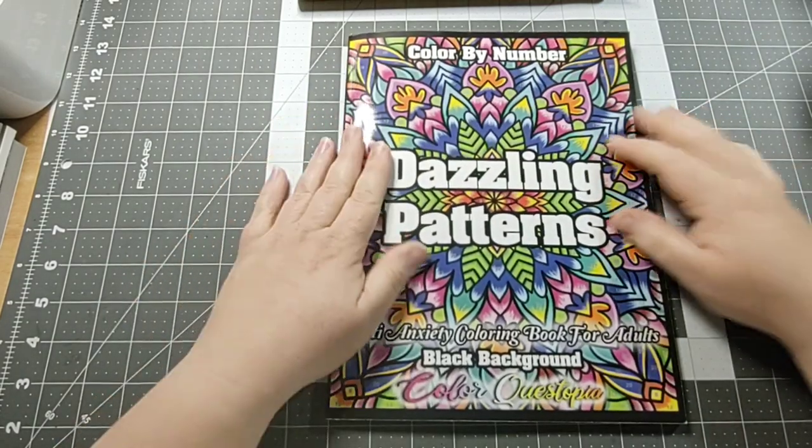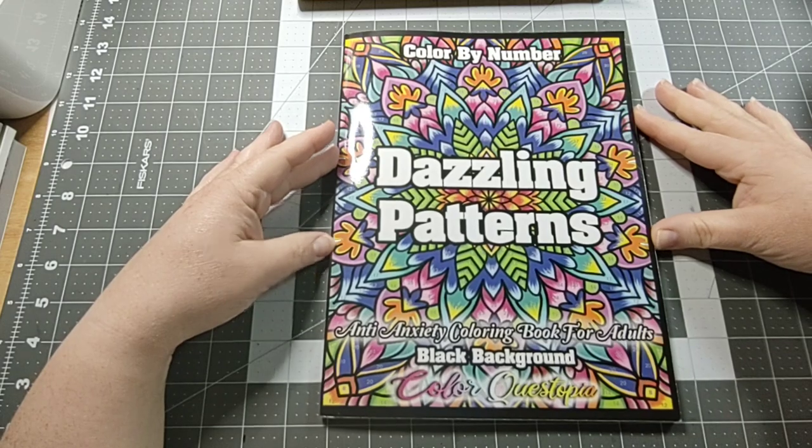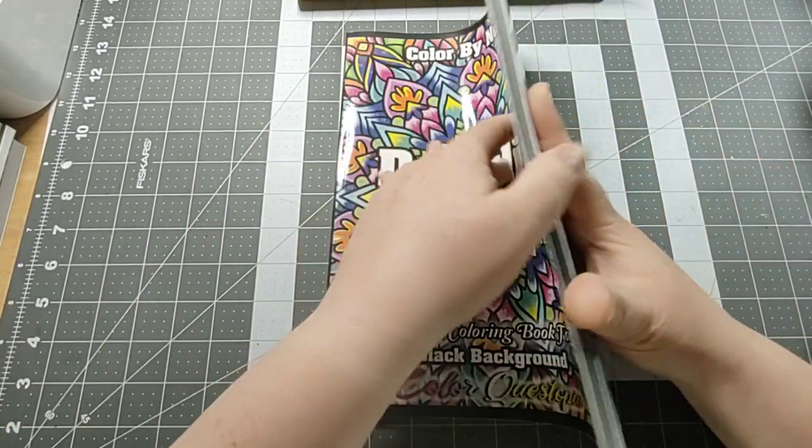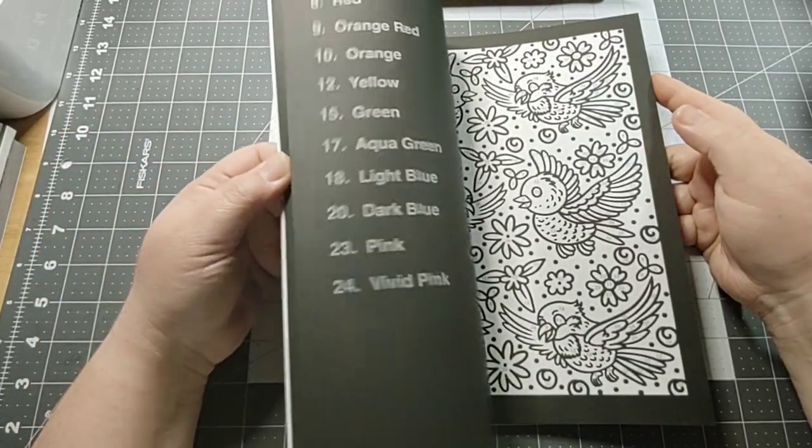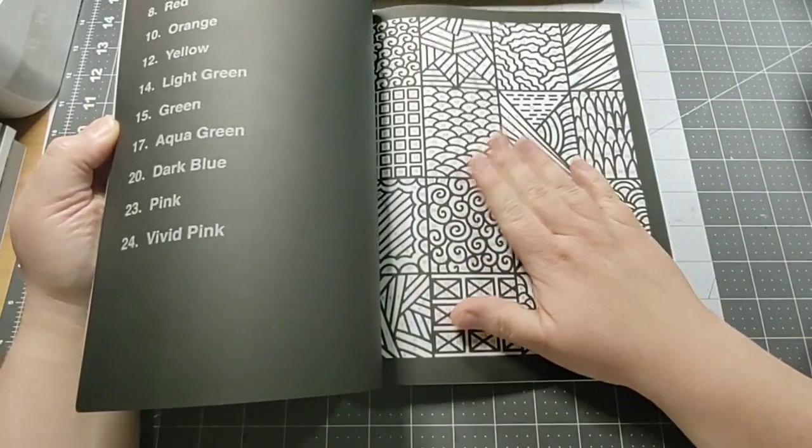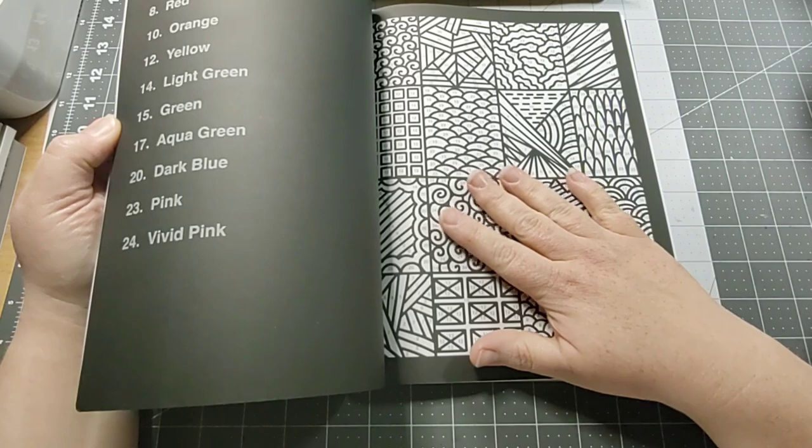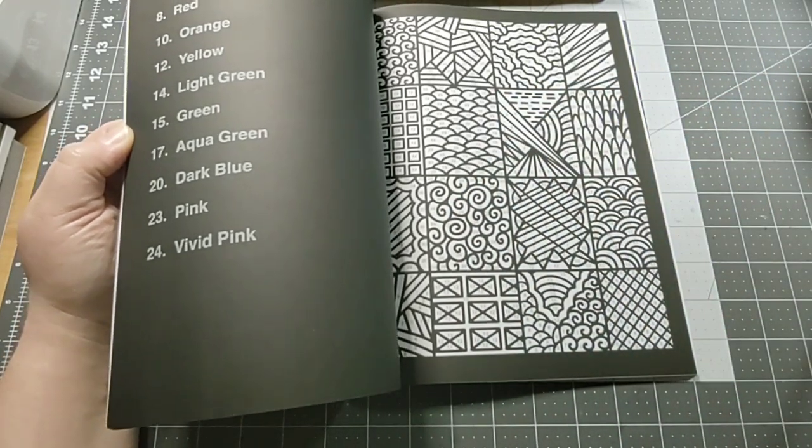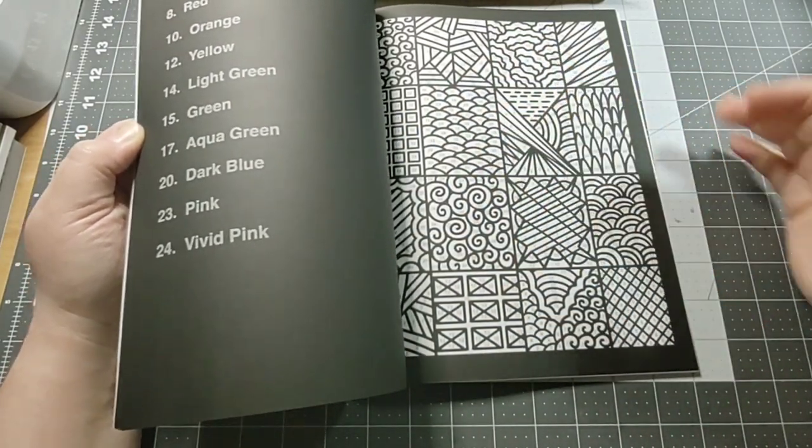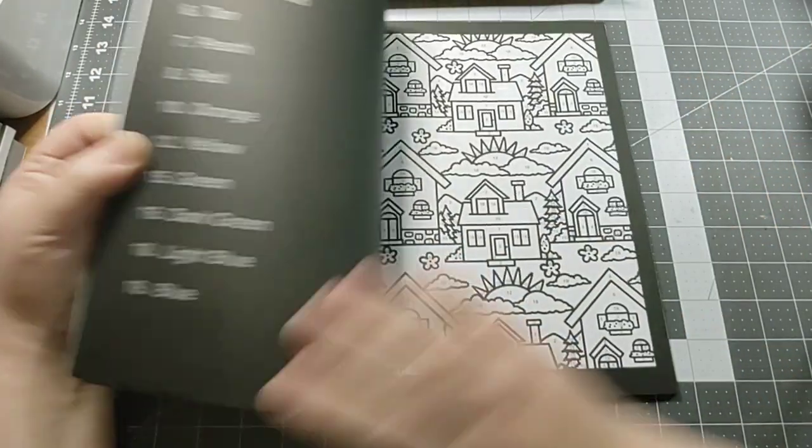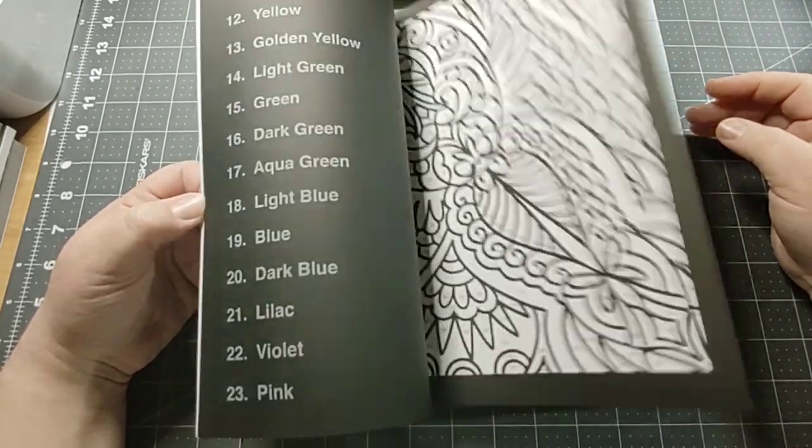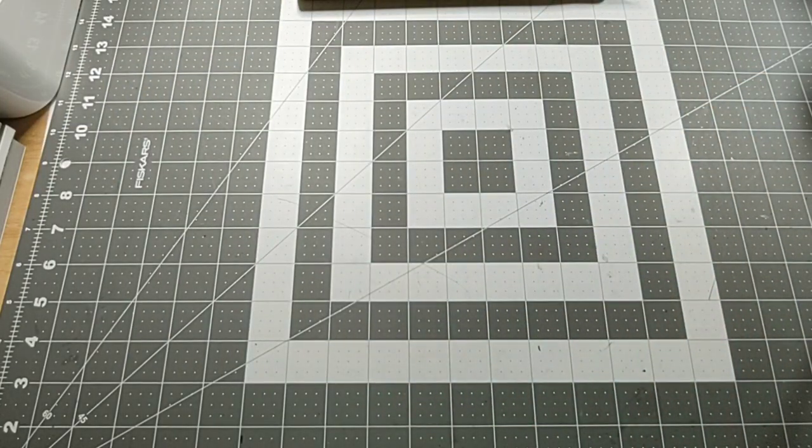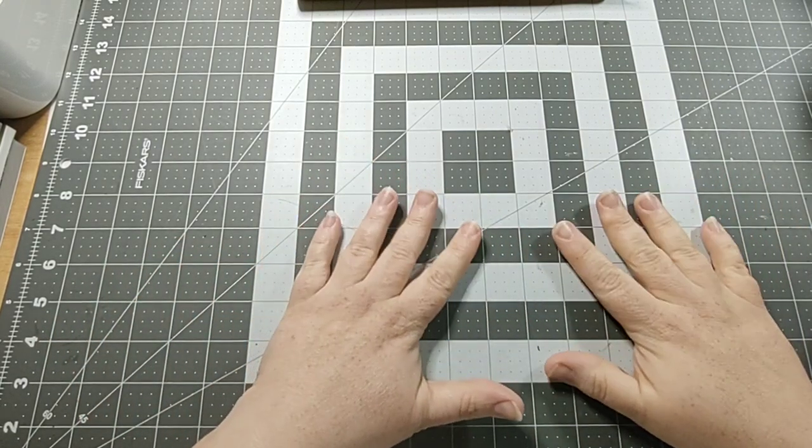My next one is Color by Number Dazzling Patterns, the black background by Color Questopia. Y'all know I like the black backgrounds. I love Color Questopia's black backgrounds. I don't want to color in all the lines and I like the way that the black outlines look. If you guys want a full flip through on any of these books, let me know.